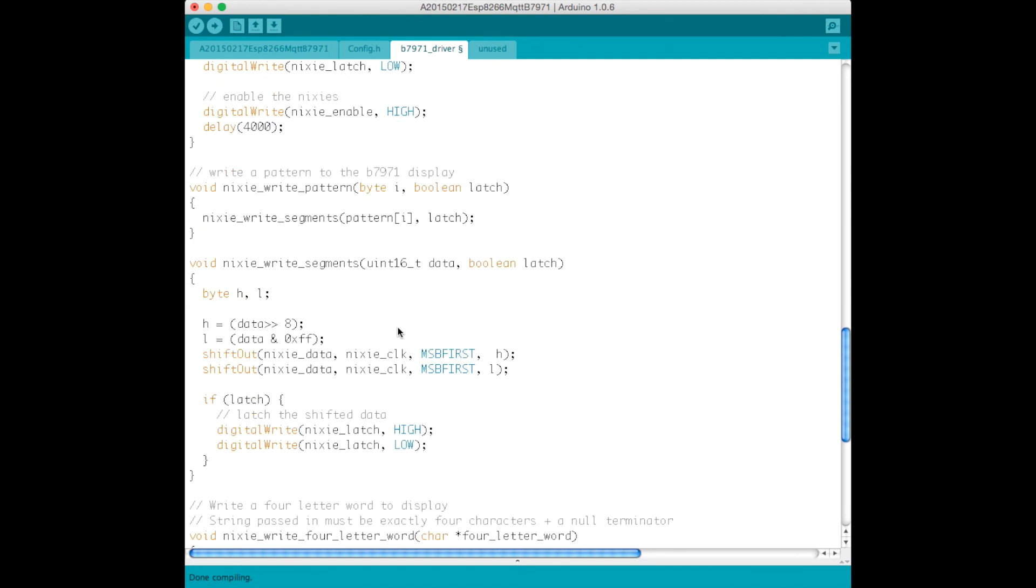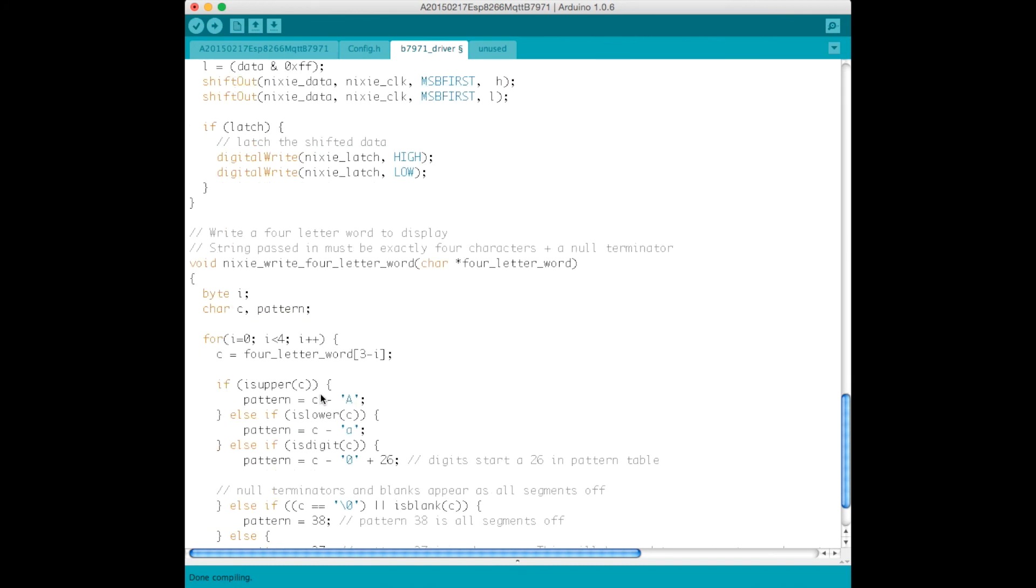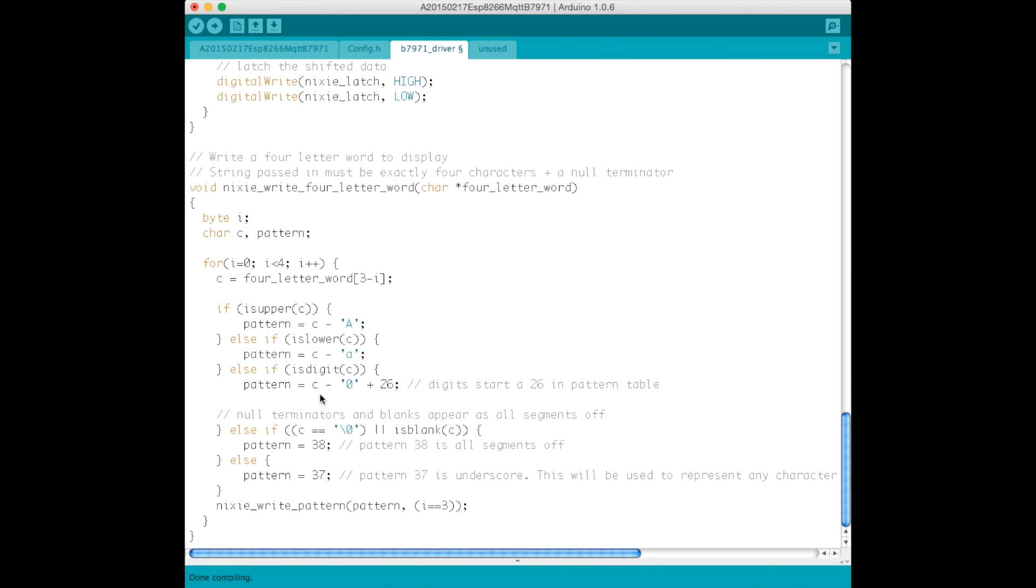There's a couple more functions here, basically to write a pattern, which just involves shifting out data to light the appropriate segments. And then we have our function here, the NixieWrite four-letter word. This takes a four-letter word, it loops over all of the four letters, and takes the character that's received.